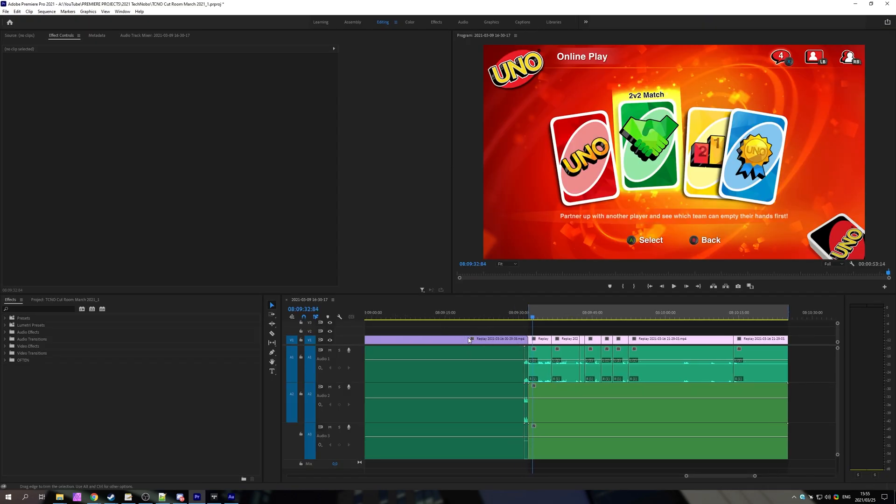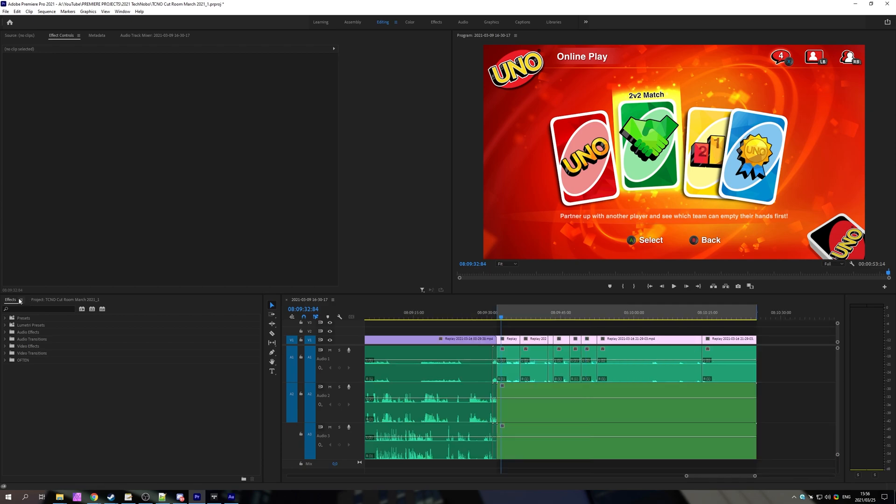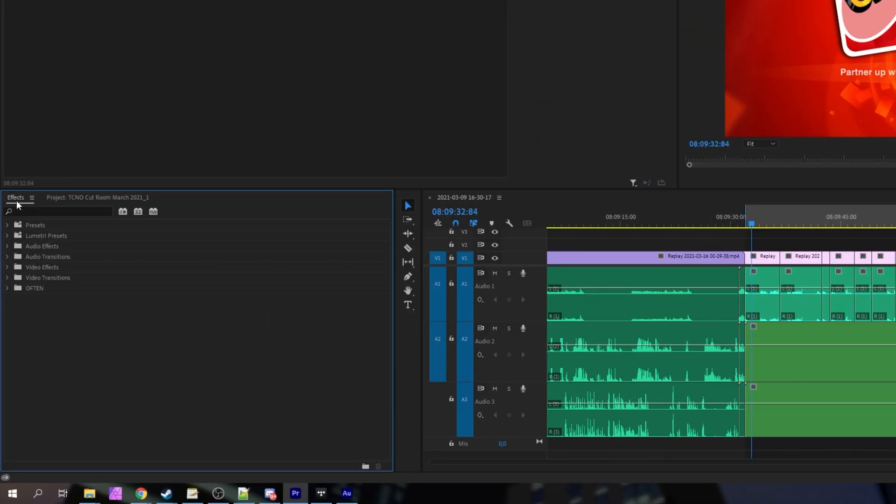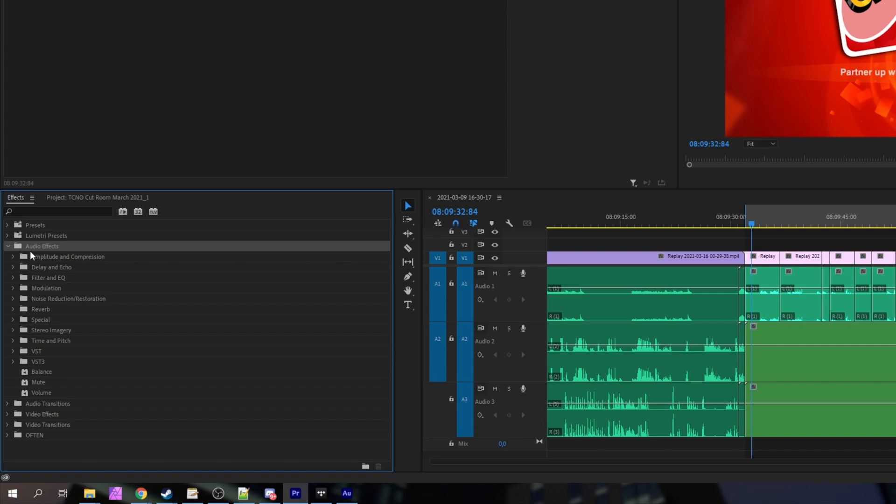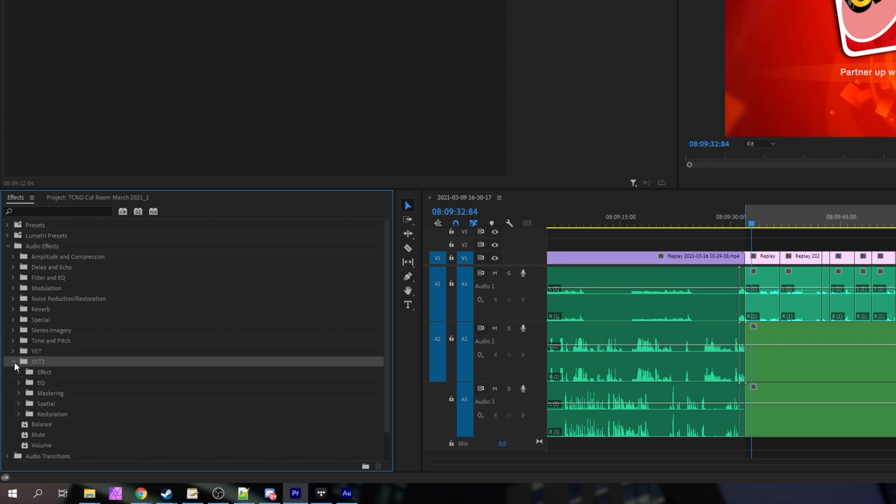Well, Premiere Pro is very similar. You can, of course, apply effects from the effects window over here and you'll find your VSTs under audio effects, VST and VST3. But what happens if your plugins aren't showing up here?